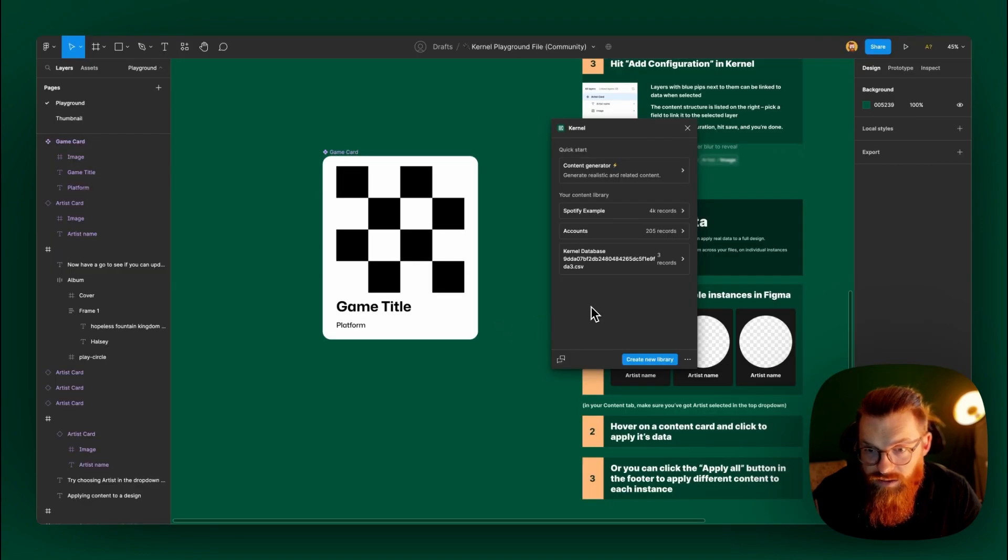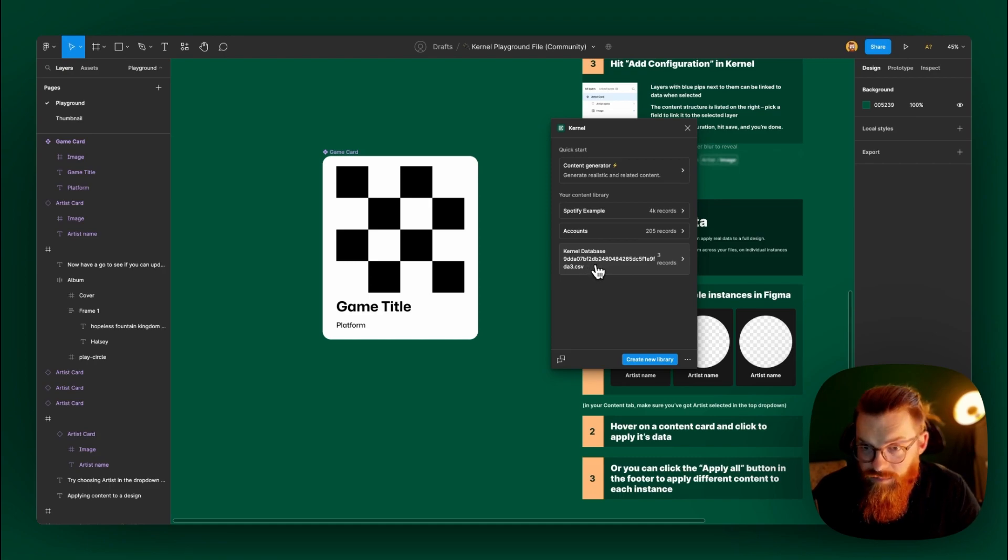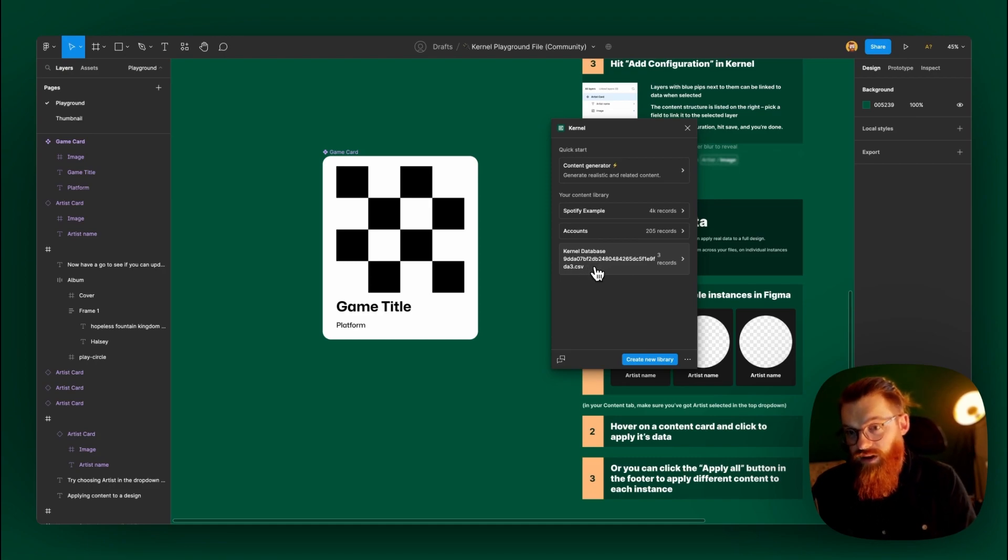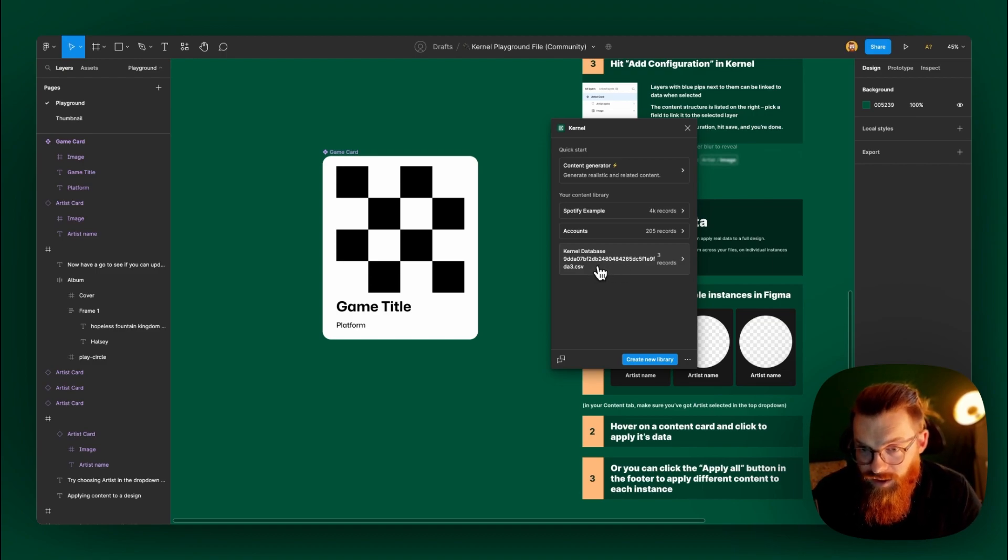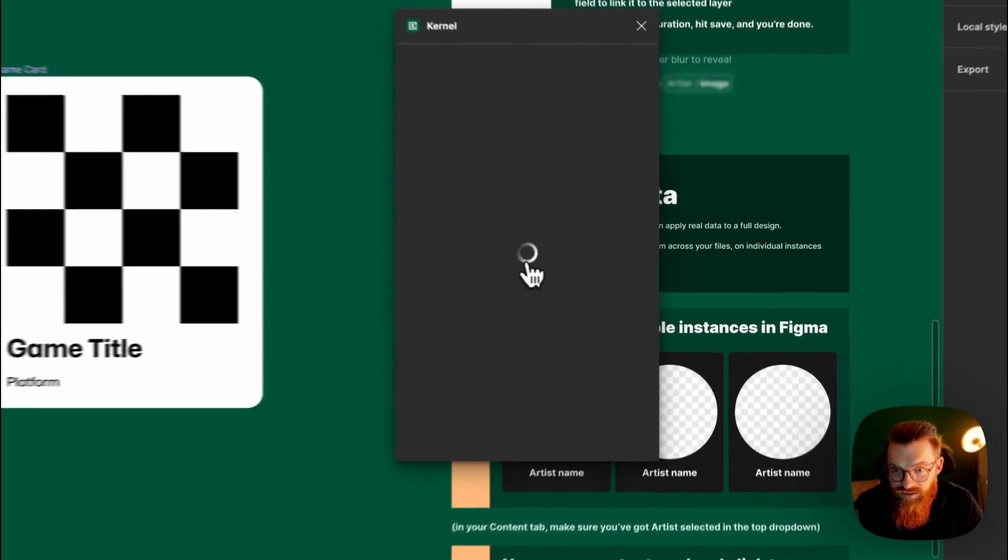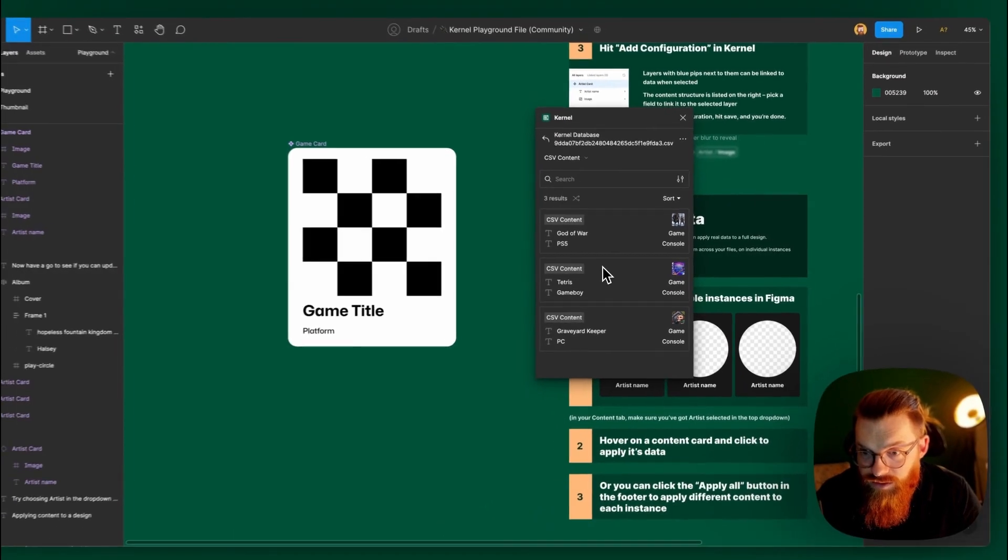Now we see we have image, console, and game. Tetris Game Boy 3 records. Let's see if it works out. Publish to plugin. Data publish to plugin. Now I want to jump into Figma and see if it worked. So, now I'm back into Figma. We see this here, kernel database, and this crazy CSV name. Of course, I could have changed the name of it. Then we would have a better naming here.